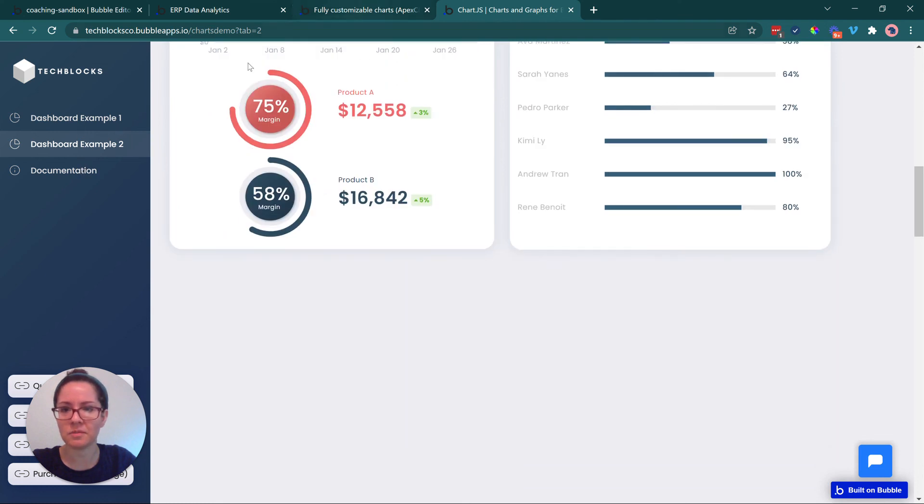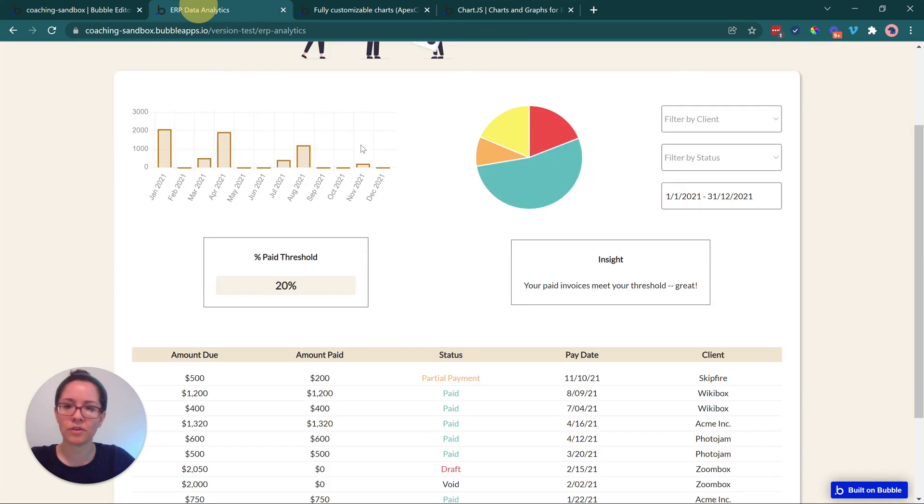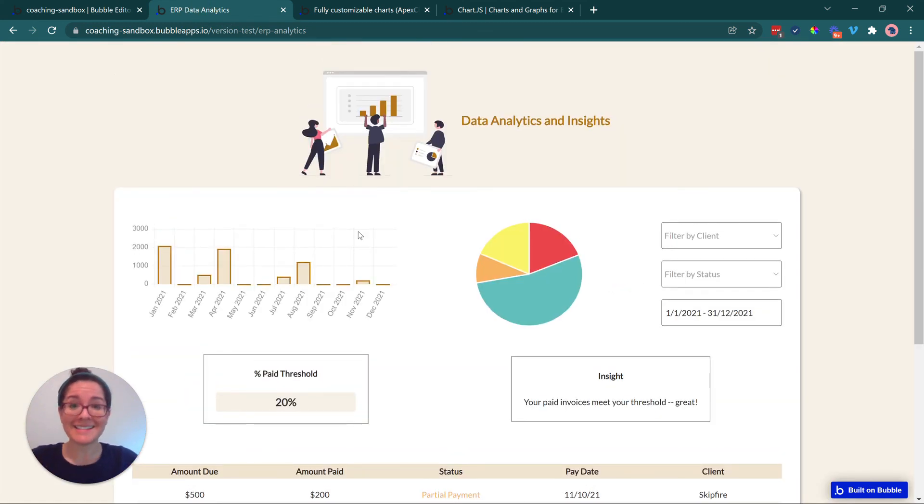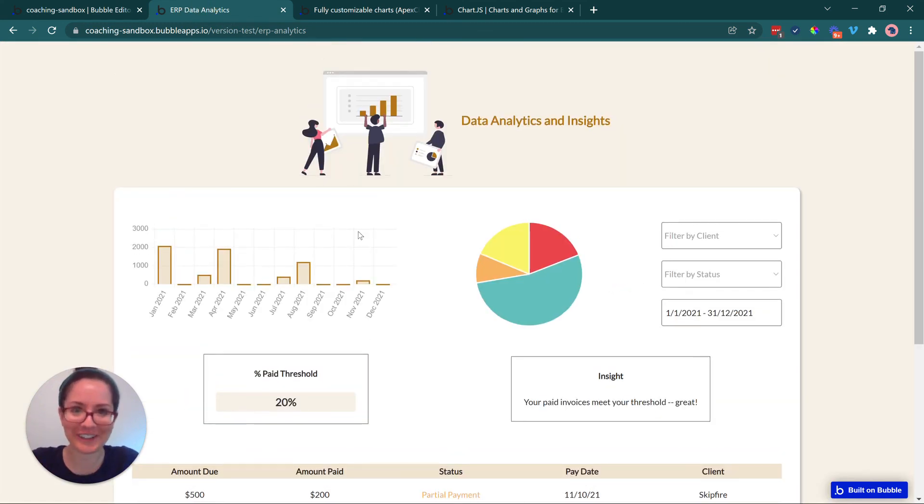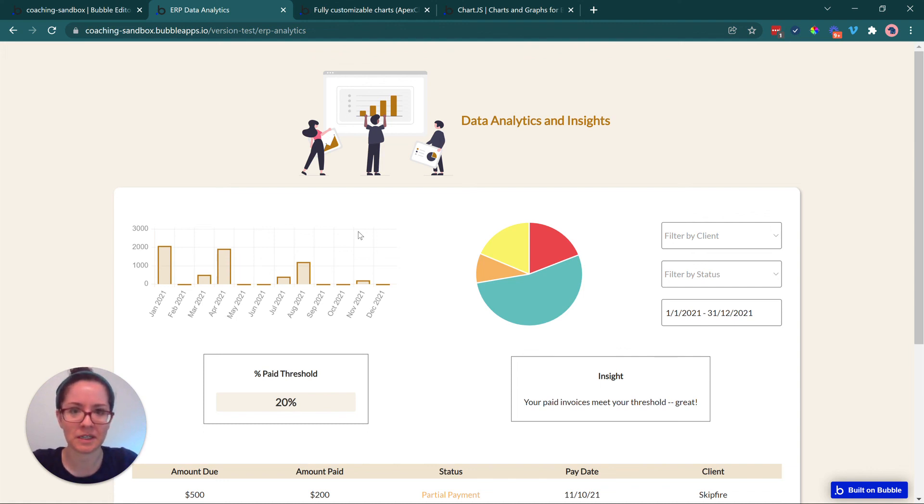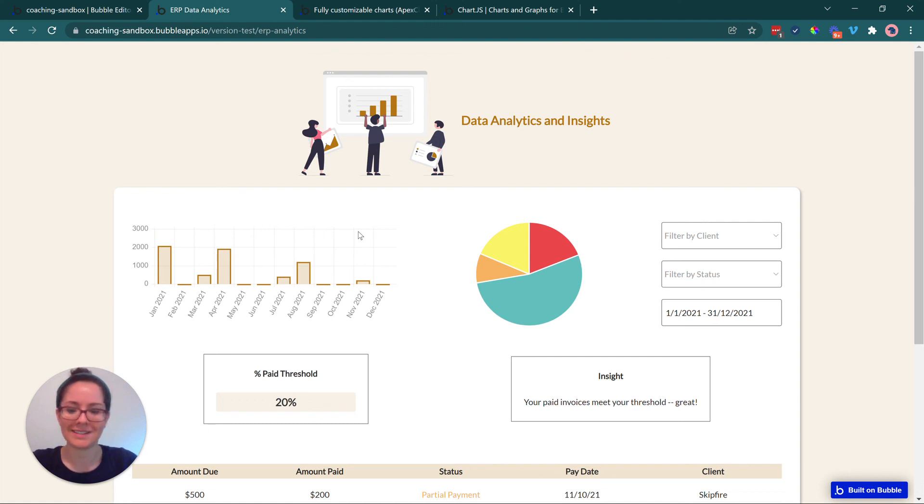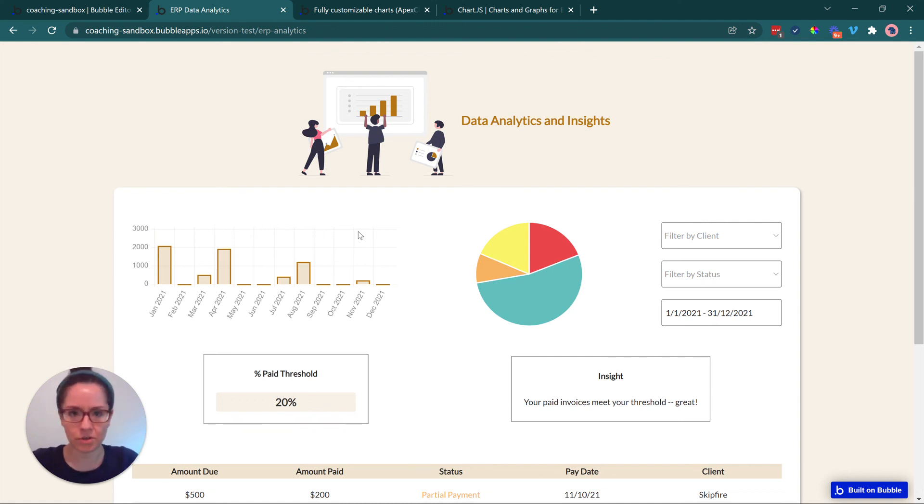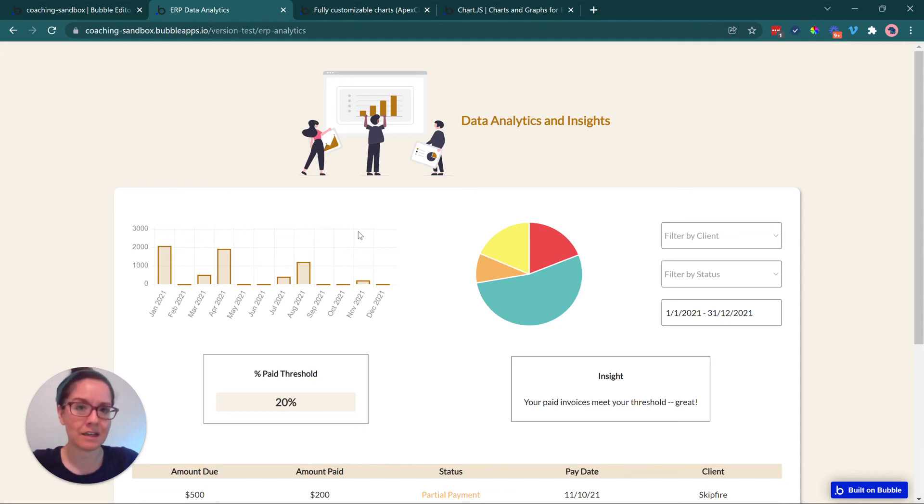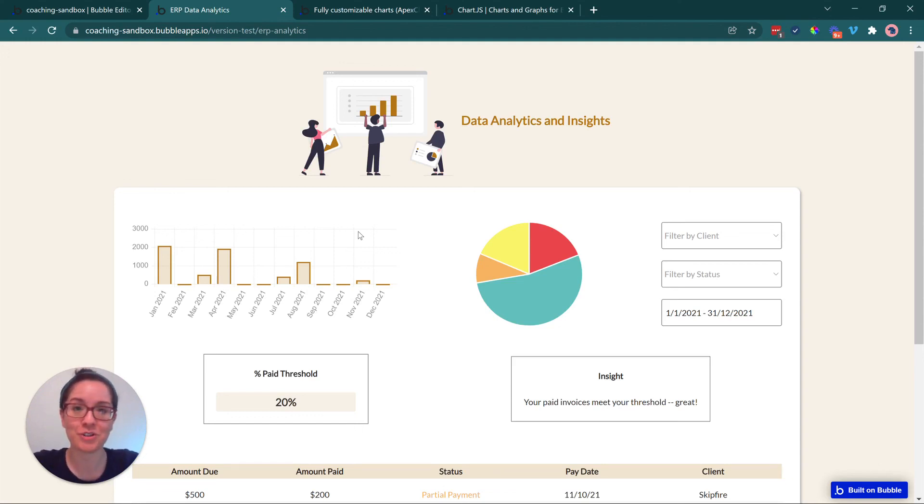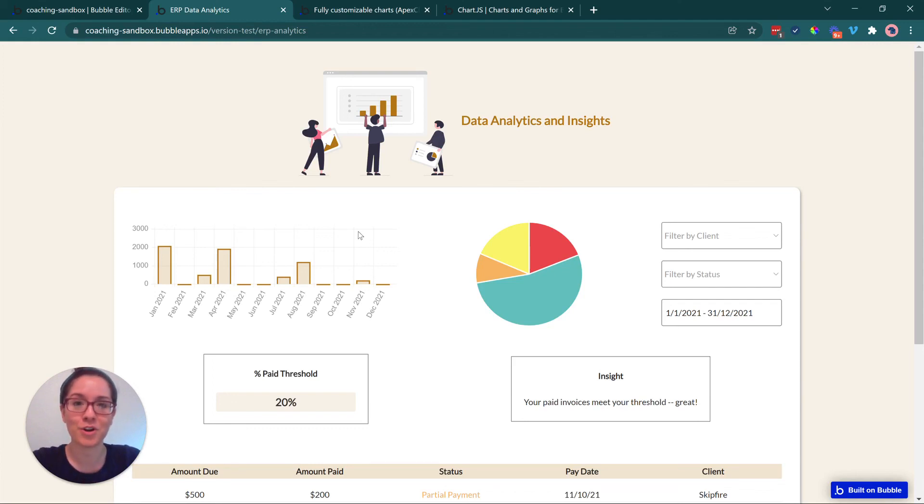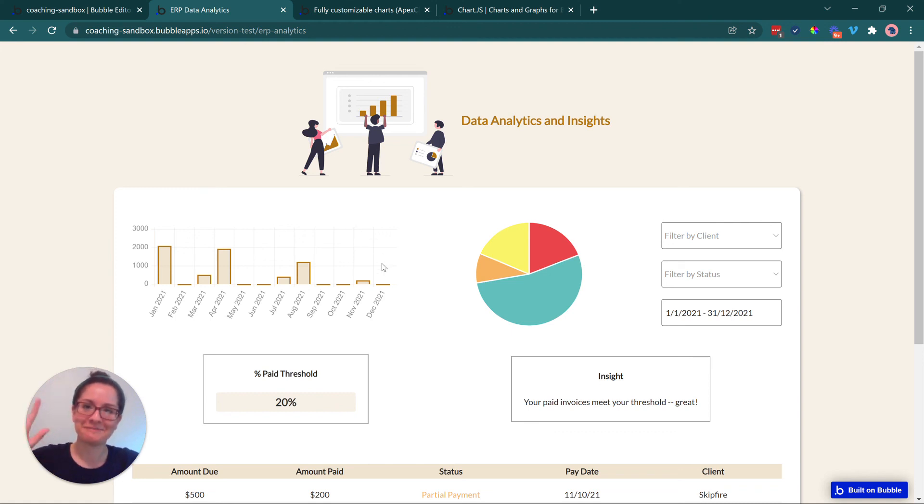And of course, these plugins also have plenty of great documentation to help you work through it. So that's data analytics and insights in a nutshell here for your ERP systems that you're building in Bubble. Again, there are lots of different ways that you can slice your data so that you can present it to your users in the most effective way, but they should give you a really good idea of what's possible. All right. So make sure to like this video and subscribe to our channel so that you are notified when the next video in this series is released. Happy building everyone.